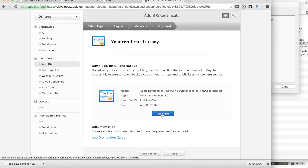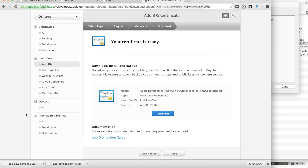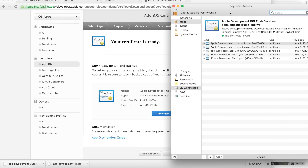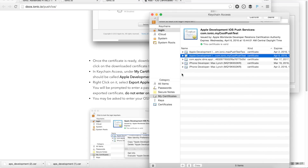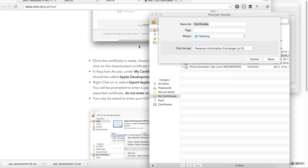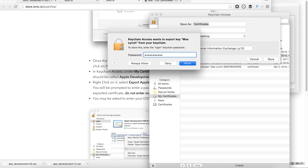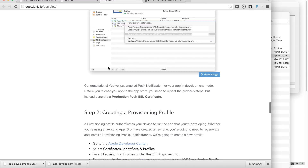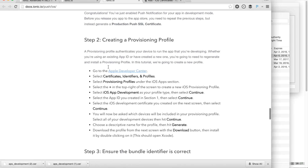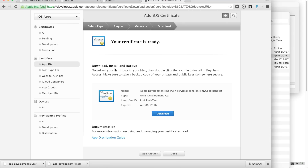Our certificate is ready, so let's download it. To add this certificate to our keychain, we can open it or double-click in Finder. Now we need to export it — right-click, Export, and save it to the desktop. We shouldn't give it a password to protect it, but we will need to enter our system password. Note: if you want to go into production, you'll need to do the same thing but click the production push SSL certificate instead of development. Now we need to generate a provisioning profile that has our new certificates and push notifications enabled. Even if you had a provisioning profile already, you'll need to generate a new one.